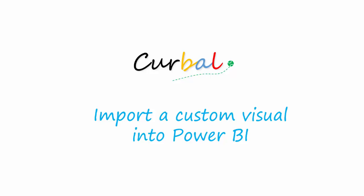Hello, my name is Ruth Pozuelo and I'm from Curbal.com. I'm going to show you today how to import a custom visual into Power BI. So what is a custom visual? Let's look into that first.